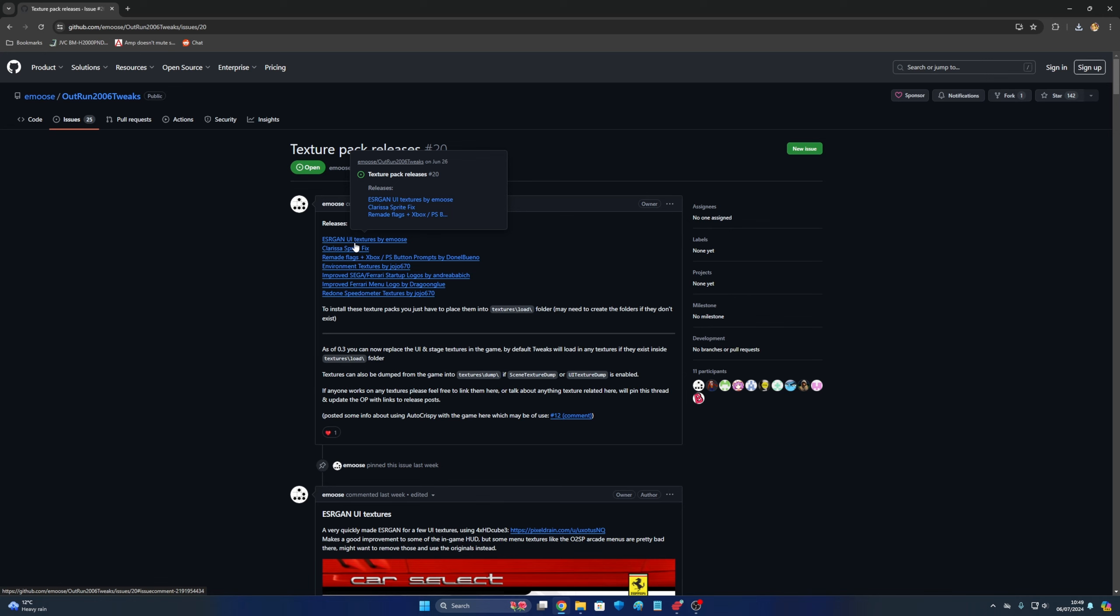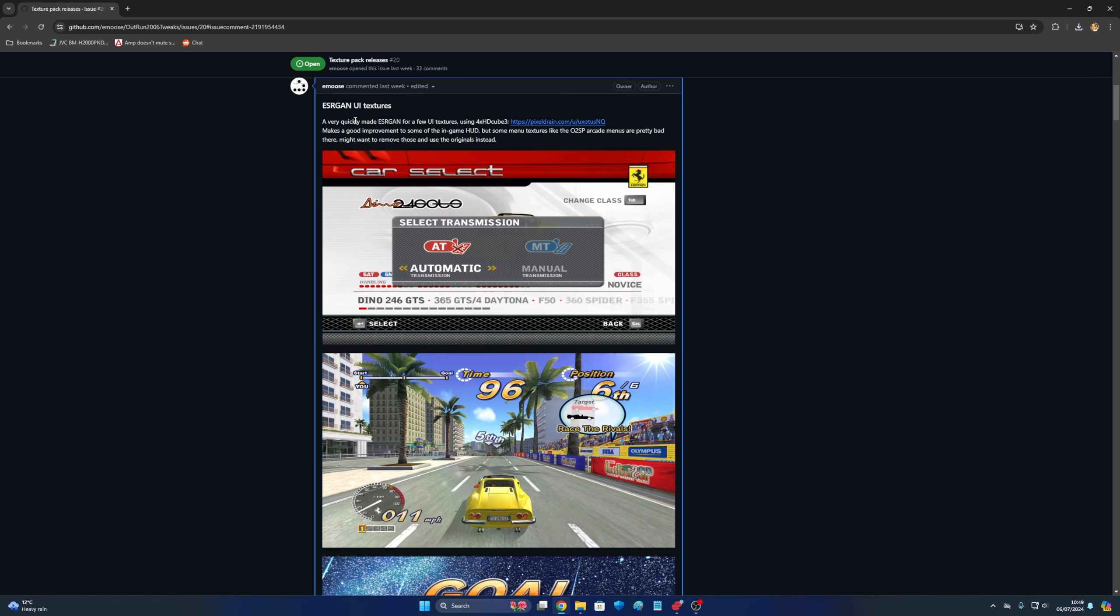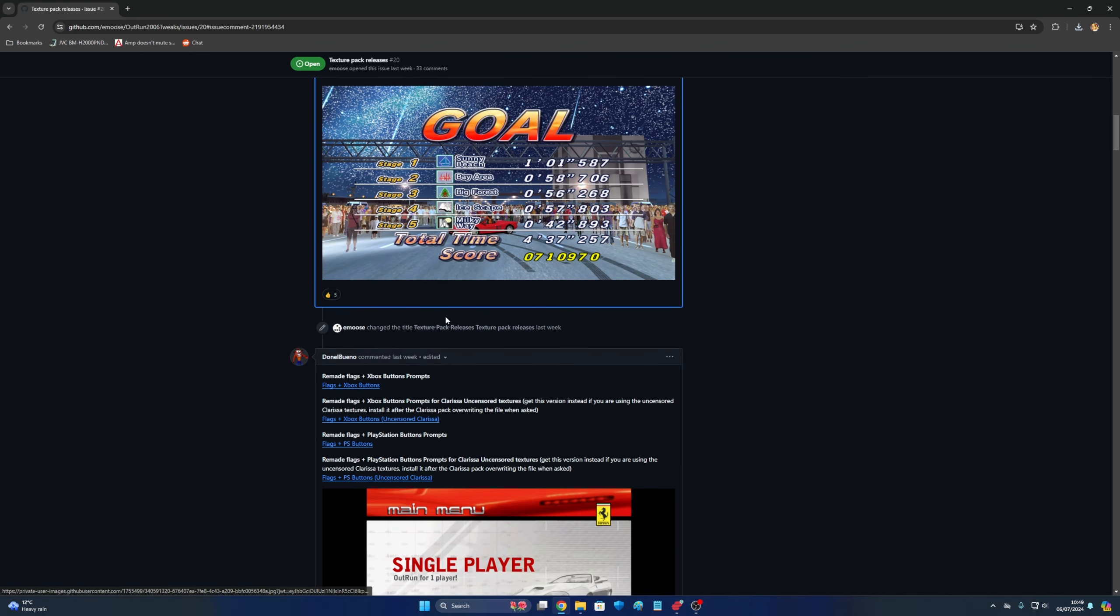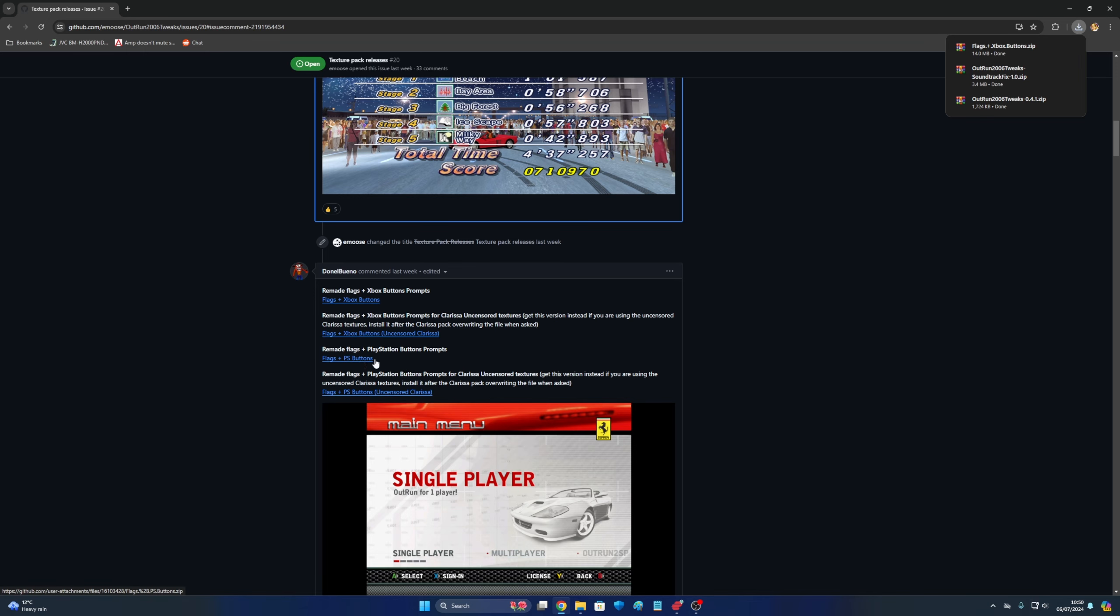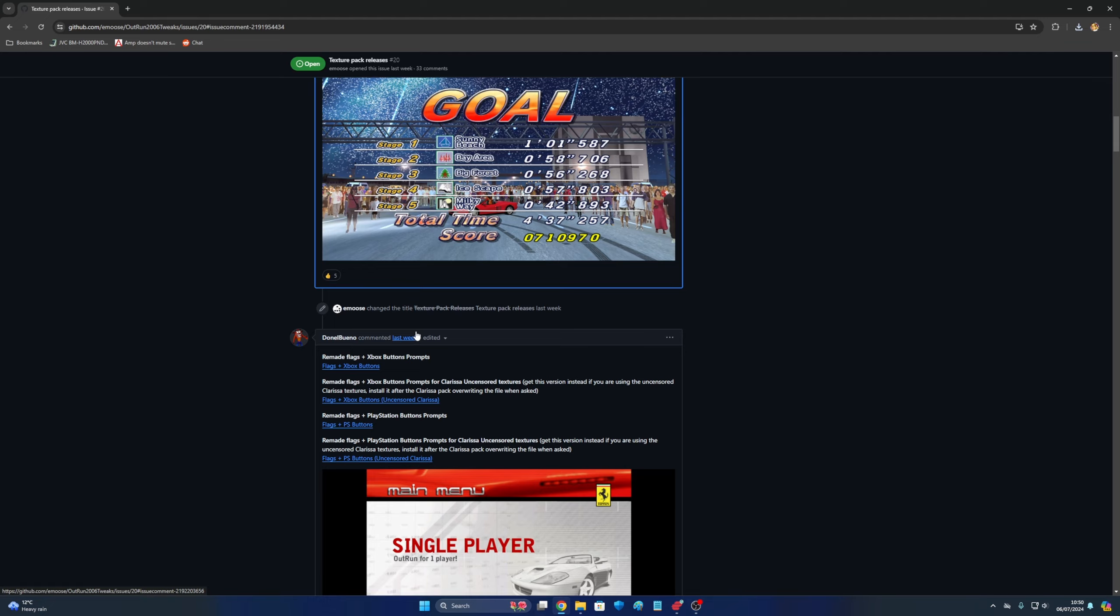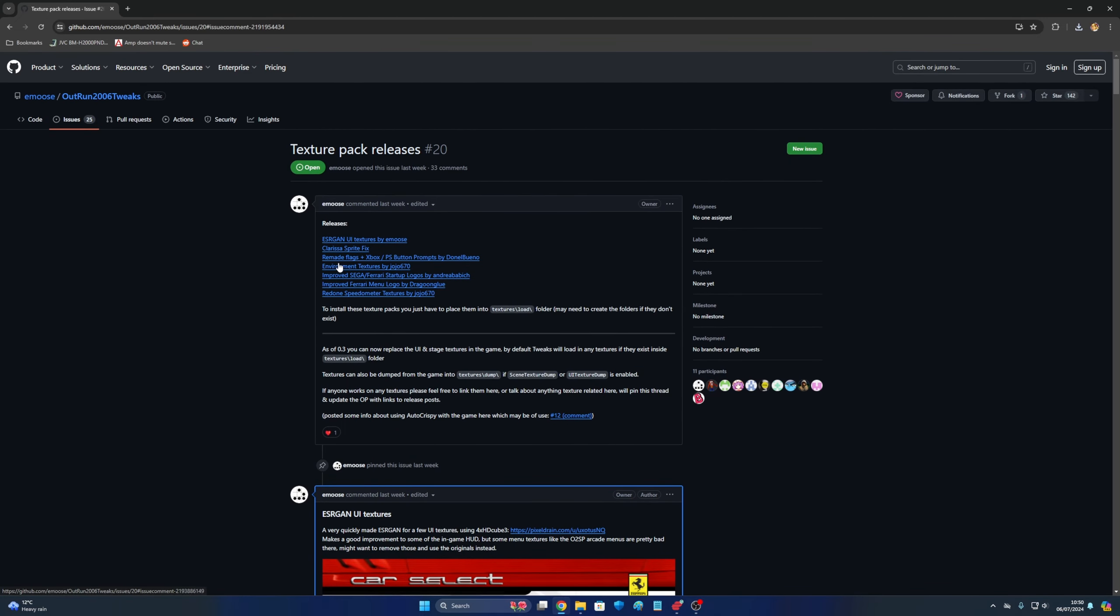There's also texture packs as well you have down here. So basically we have some UI textures fixed. There's a fix for the flags and the button prompts, because it's a dated PC release it never actually changed the button prompts for like getting to menus and that. But it looks like this one will add the prompts, and the flags also for Xbox and PC and PlayStation.